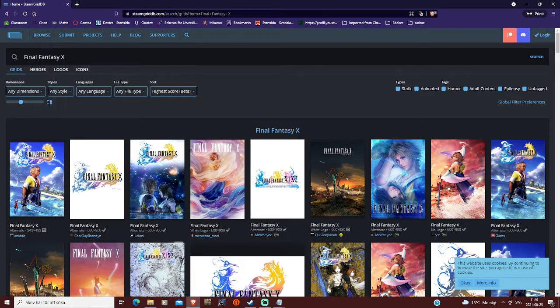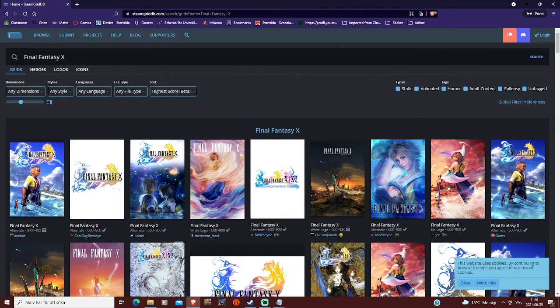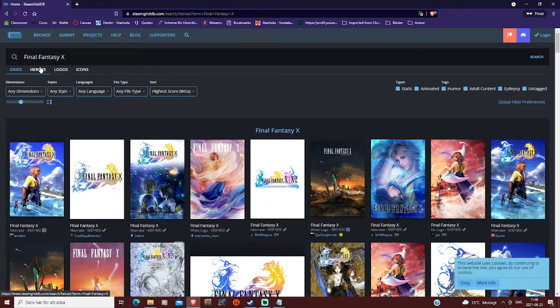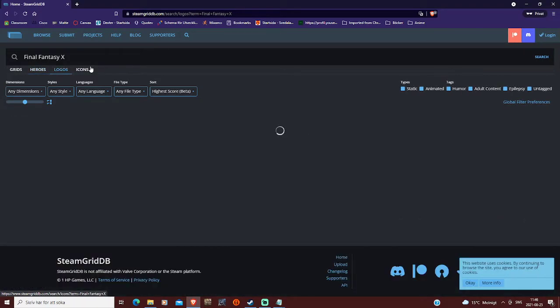And then you can search for whatever game you want to customize in Steam. So first, we're gonna have grids, heroes, logos, and icons.